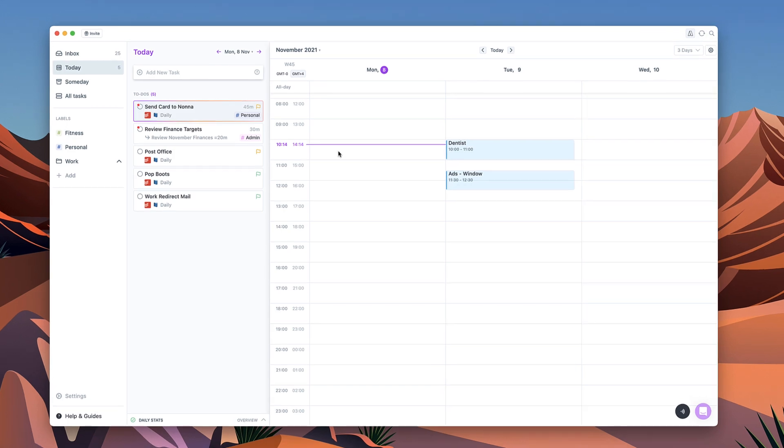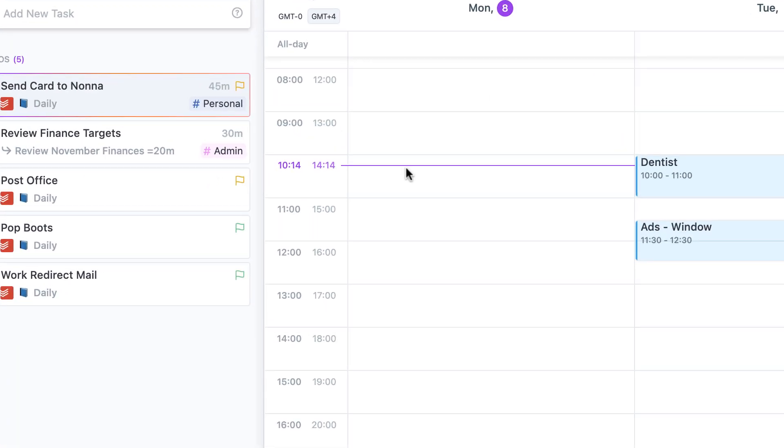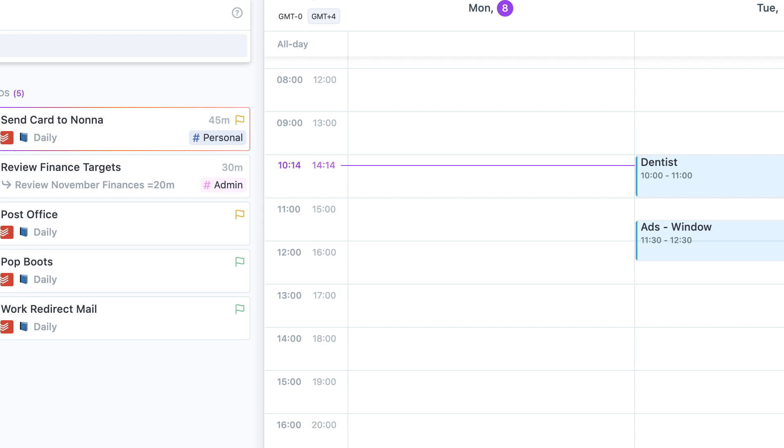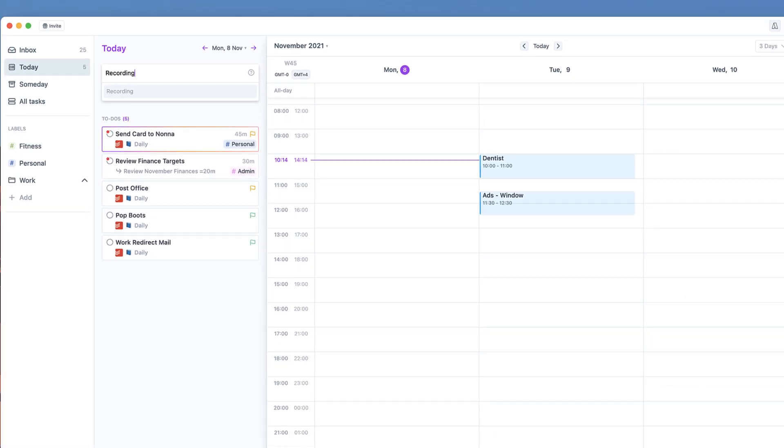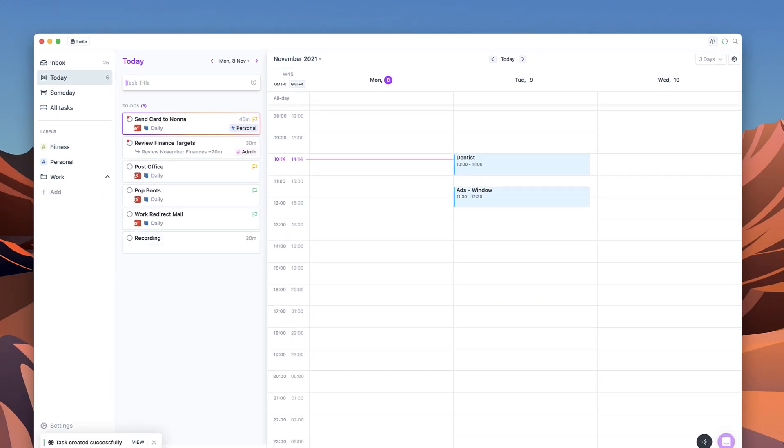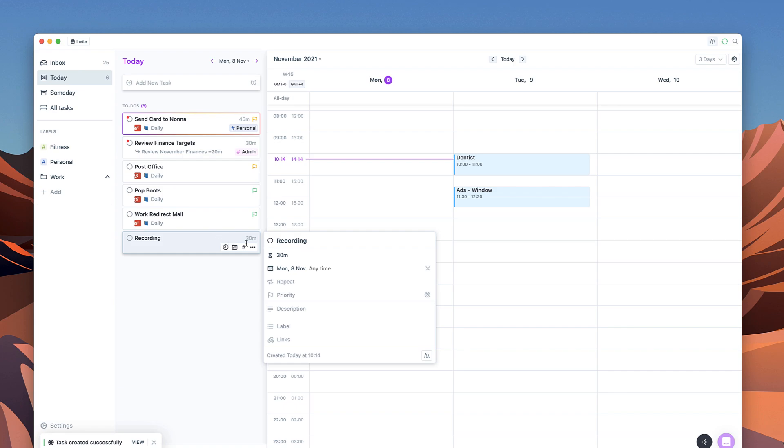Today I've actually got starting about now, I'm doing some recording. So what I can do inside of Akiflow is write down recording and as you can see it's now a task. I'm going to extend this because I'm actually going to take about 90 minutes.